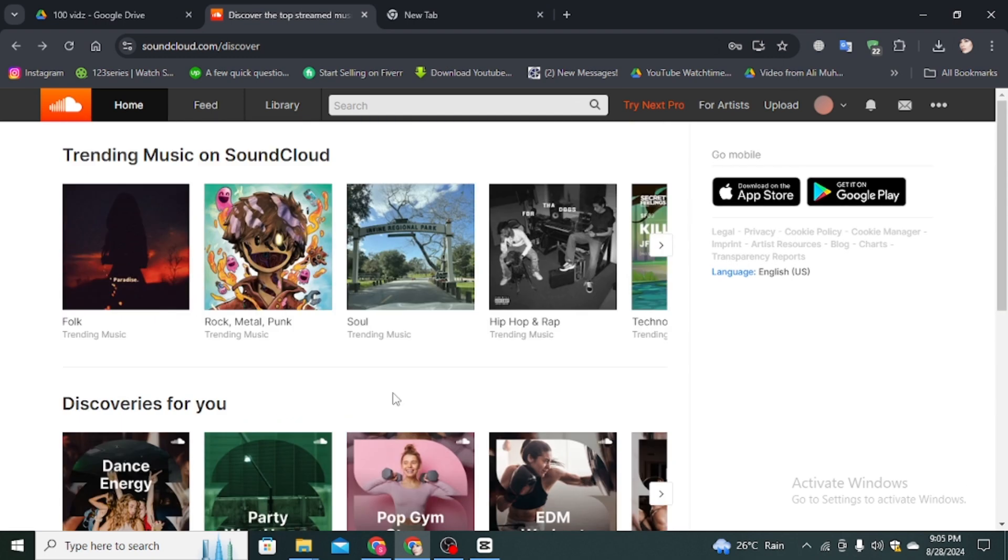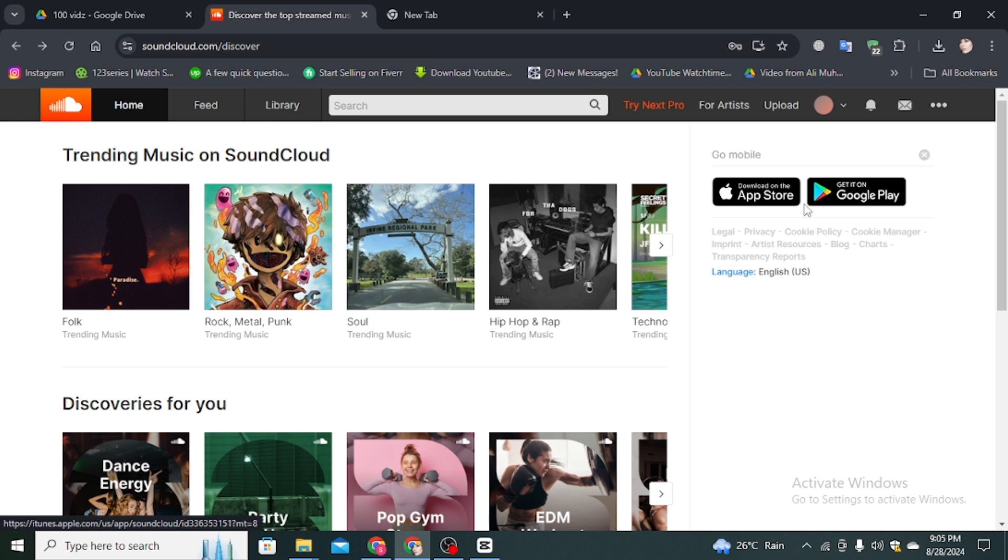If you're using a mobile phone, then you have to download the SoundCloud application from App Store or Google Play Store, and create your account or sign in if you already created one.